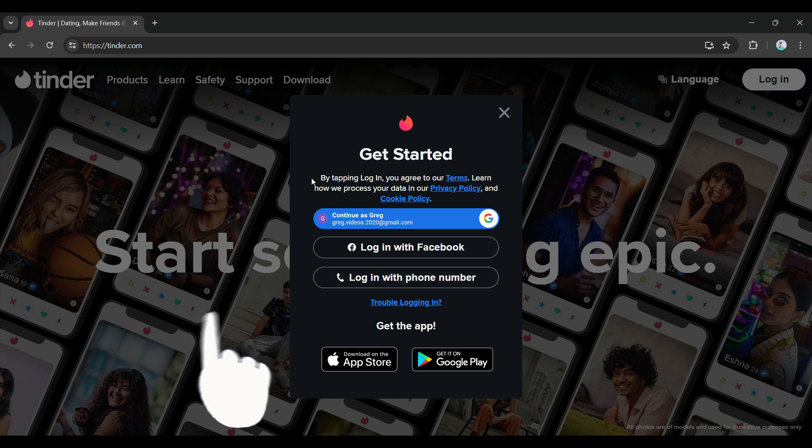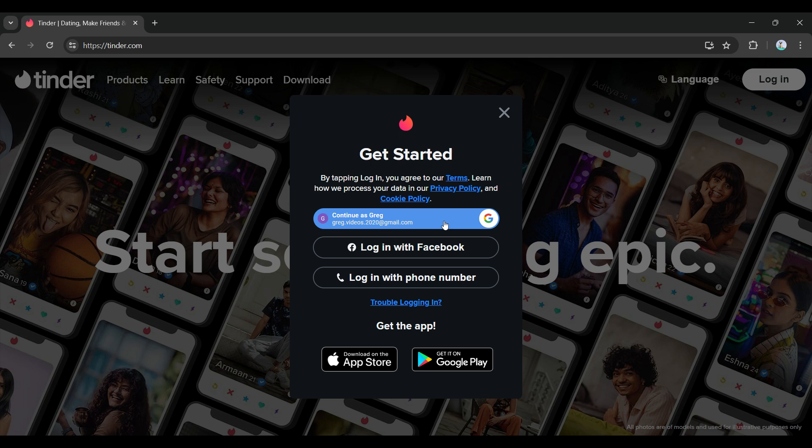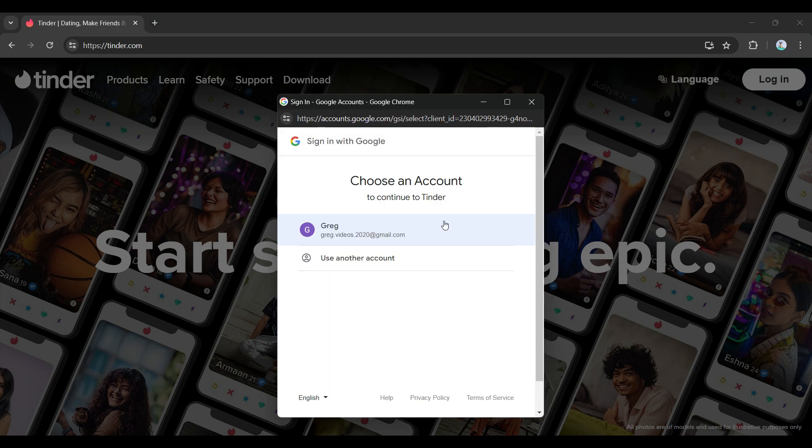Right now I'm simply going to log in using my Google account. You can select whichever one you wish. I'm simply going to click on it. It's going to ask me to select my Google account, and I'm simply going to select it.